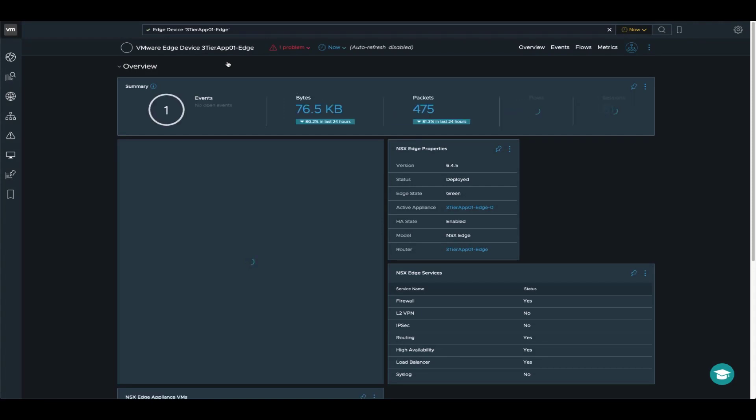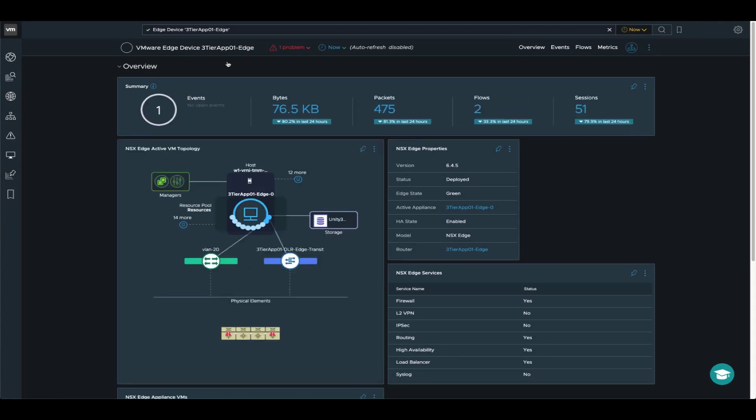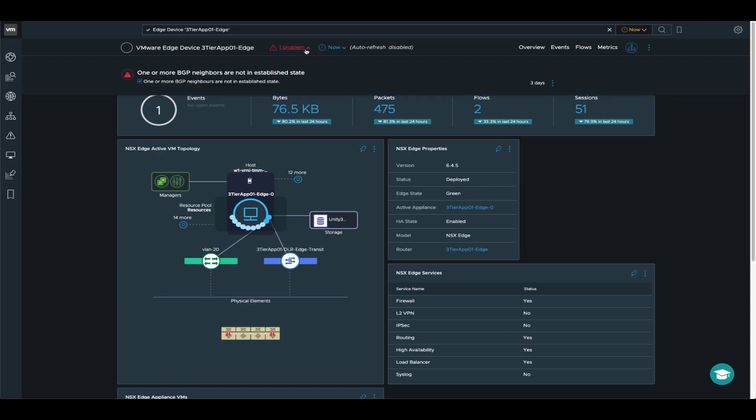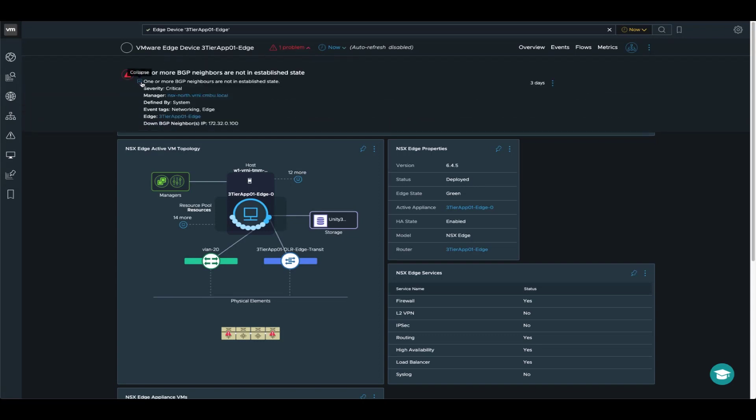So this lists the traffic patterns, the conversation, et cetera. But we can also have a deep dive into the actual message itself. So in this case, you can see that there is a specific IP address that is down when it comes to the BGP neighborship for this edge.